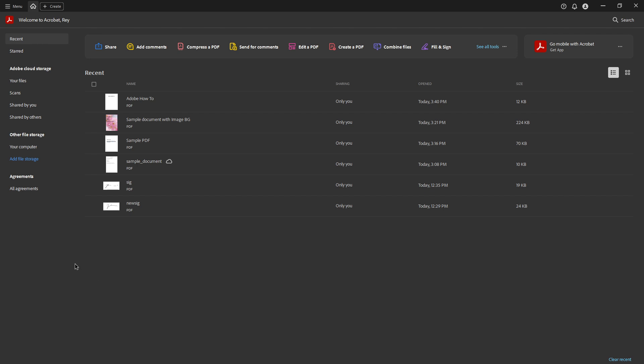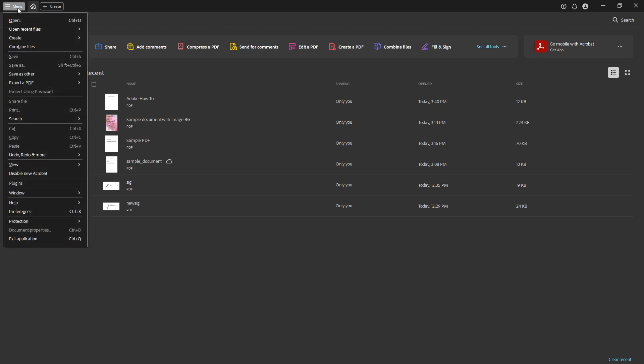So without further ado, let's dive right in. First, you'll want to begin by opening Adobe Acrobat Pro DC.